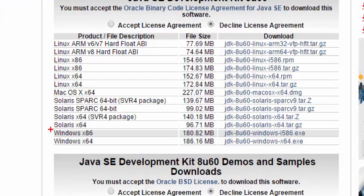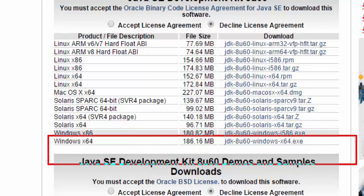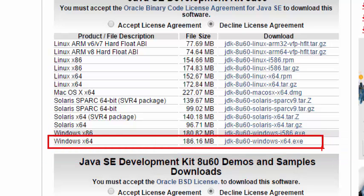So click on this and it is giving you the options available. Find out what is your platform. I am using Windows 64 bit operating system. So this is what I have to download. You find out which is relevant to you.